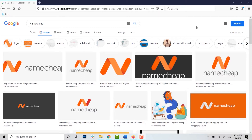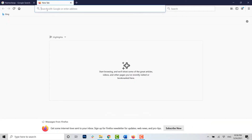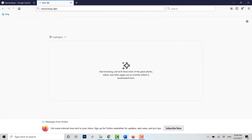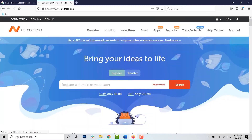Let's begin. First of all, open any browser on your PC, open a new tab, then type in namecheap.com and press Enter. You will be directed to the official home page of Namecheap.